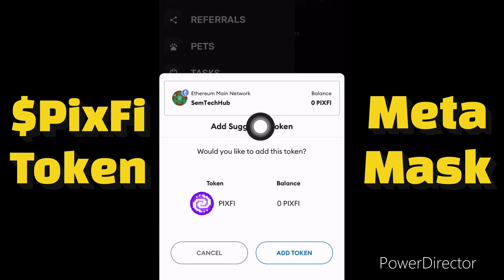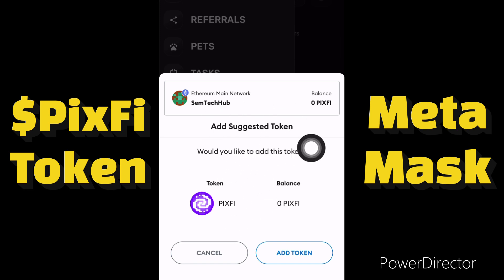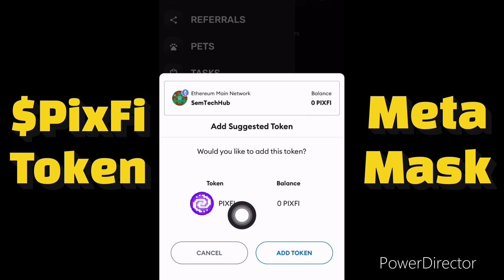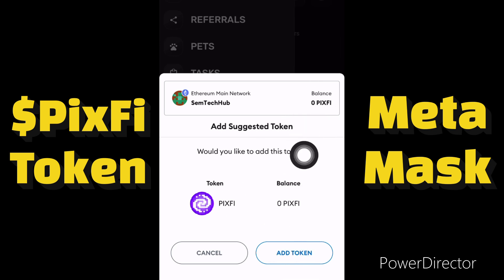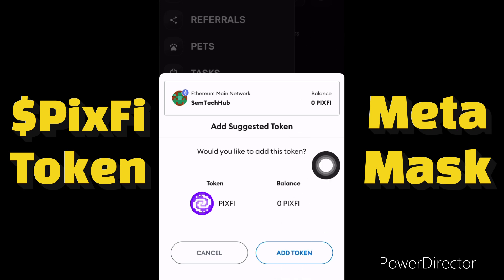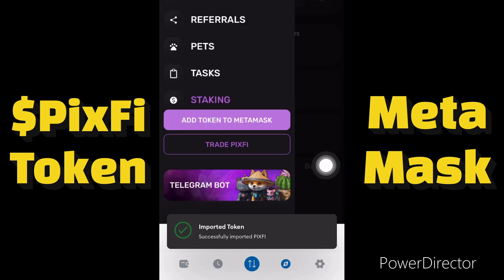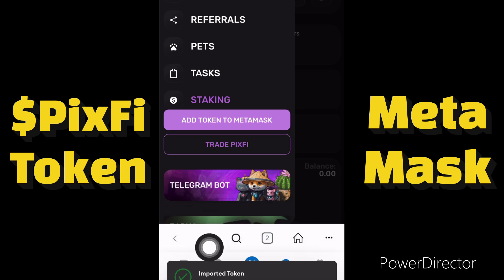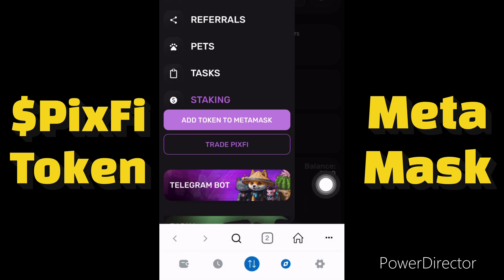A prompt will appear asking: 'Would you like to add this token?' This is the token and my balance is zero. I'll click 'Add Token' to add it to my MetaMask account. It says 'Imported token successfully' — the token has been added to my MetaMask wallet.